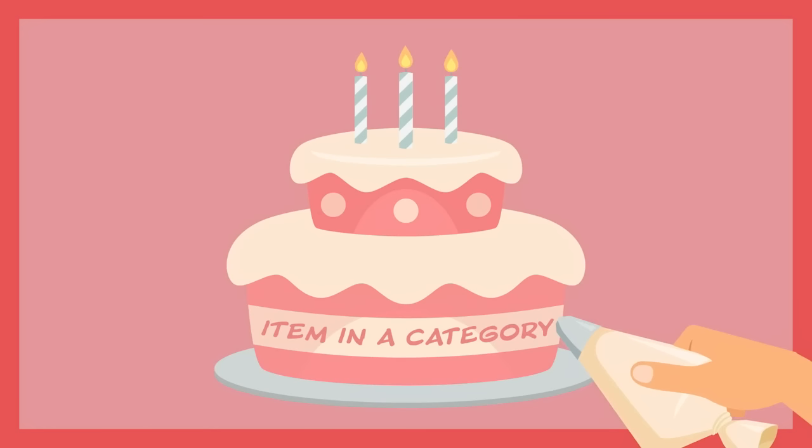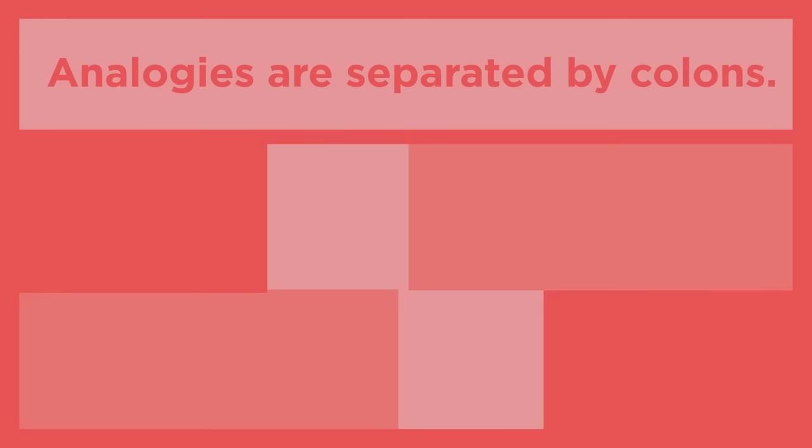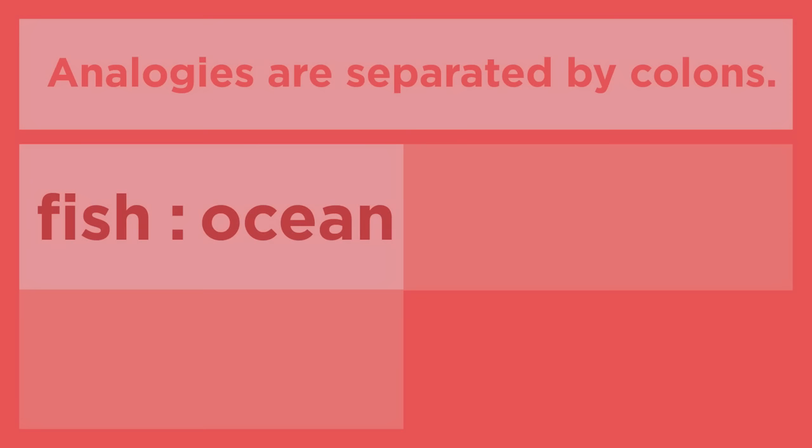Analogies can be written in word form, but they are usually separated by colons. In this example, the words fish and ocean are being compared, so they are separated by a space, a colon, and another space.